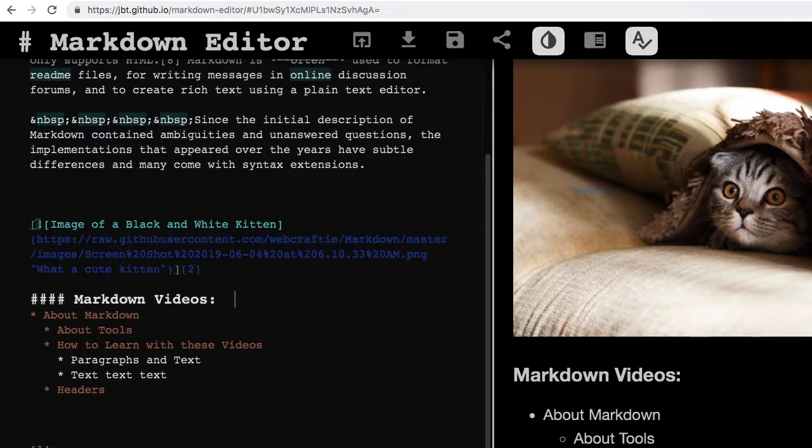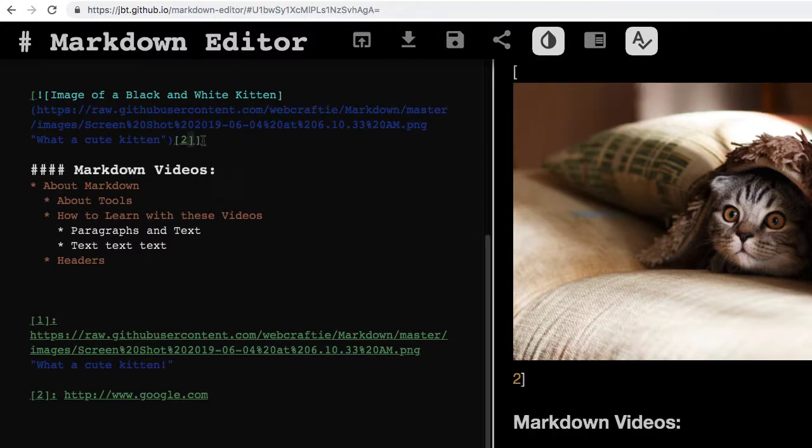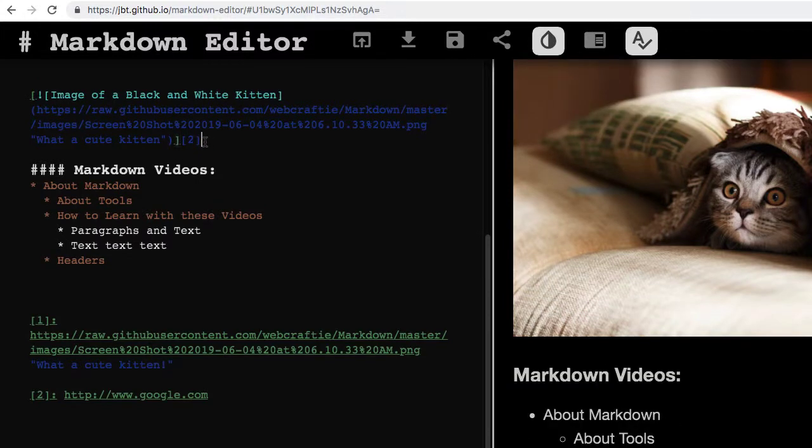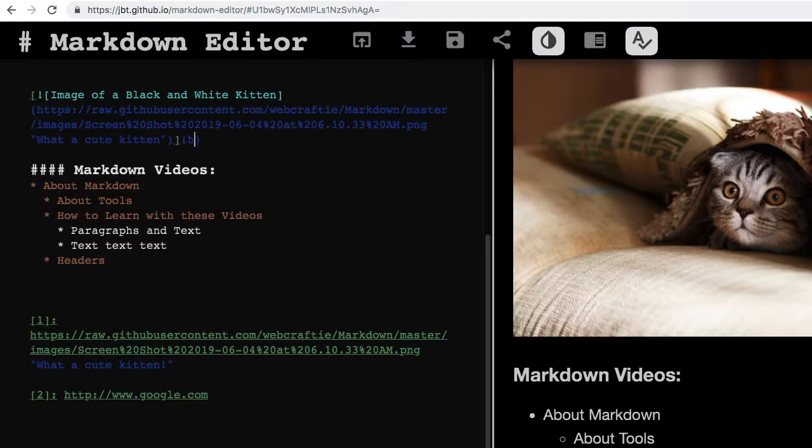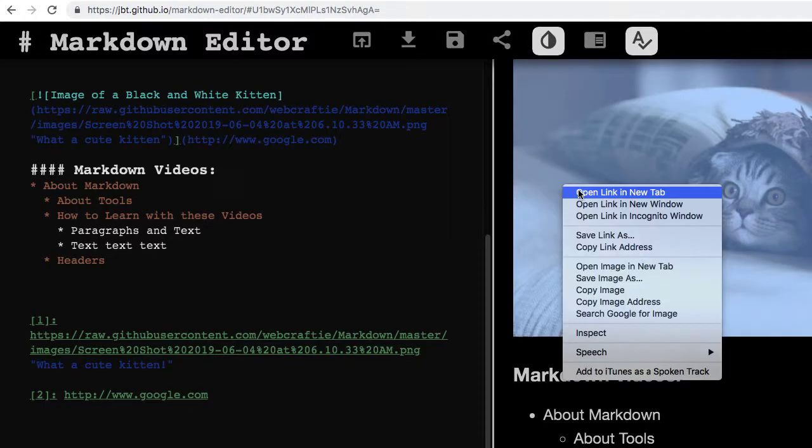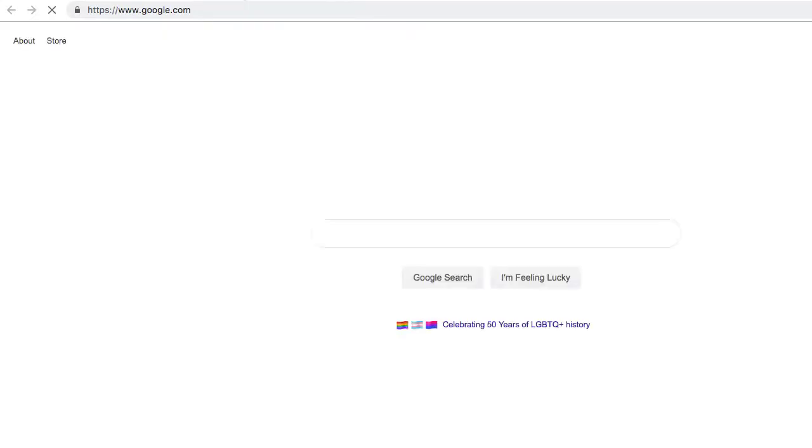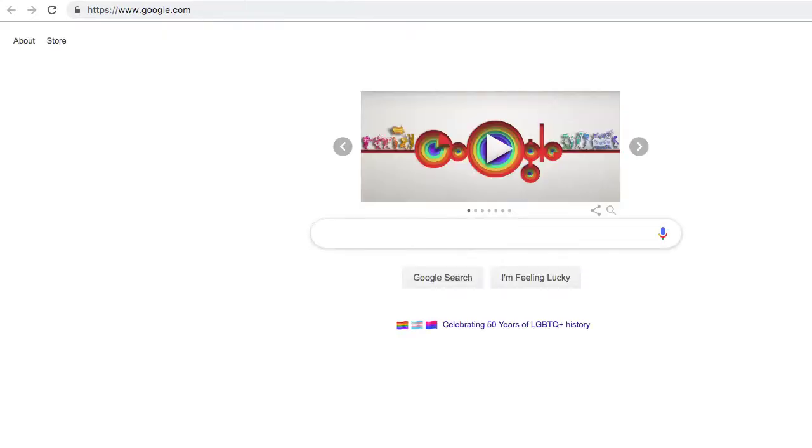And same thing for this link method. Right now I'm using the link method that does by reference, and you can see my reference down here. I could change this instead to the parenthesis method if I wanted to. So http://www.google.com. And that works too. We can see here still that it works.